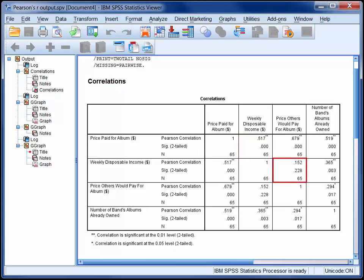By way of contrast, the correlation between price others would pay and weekly disposable income is 0.152 and is non-significant.